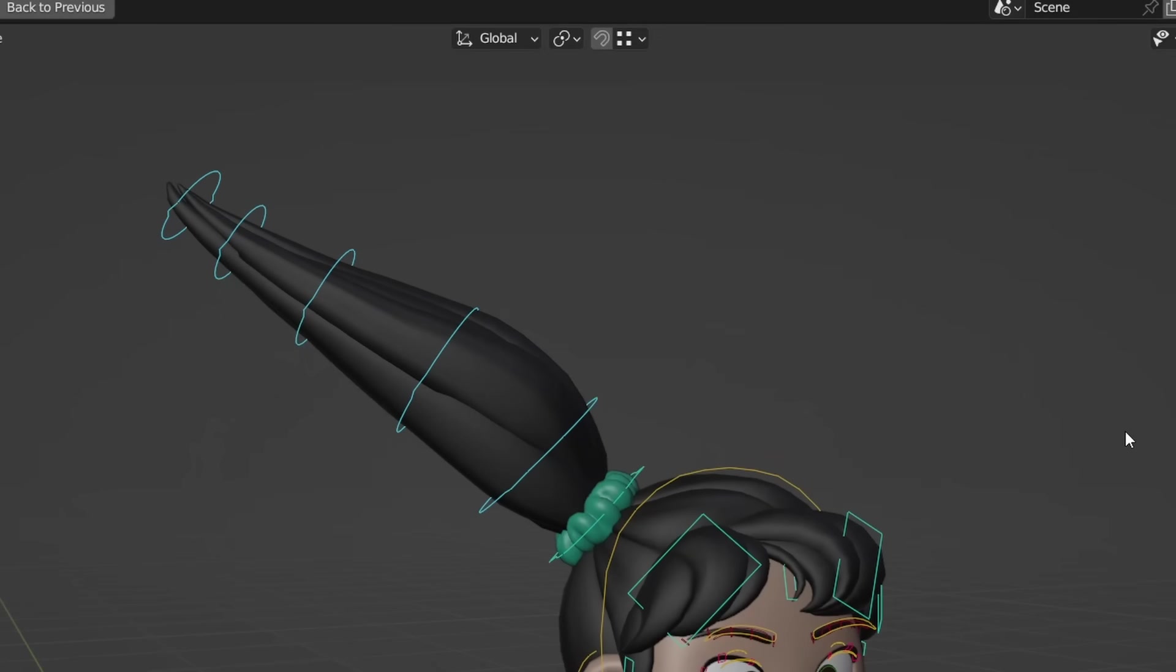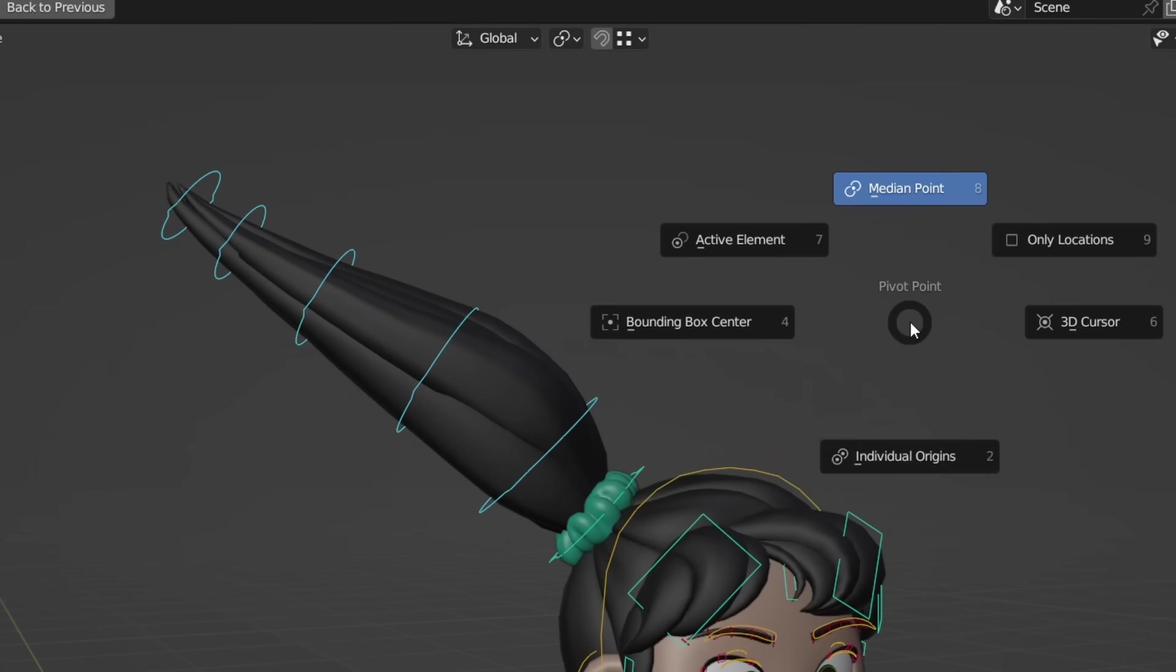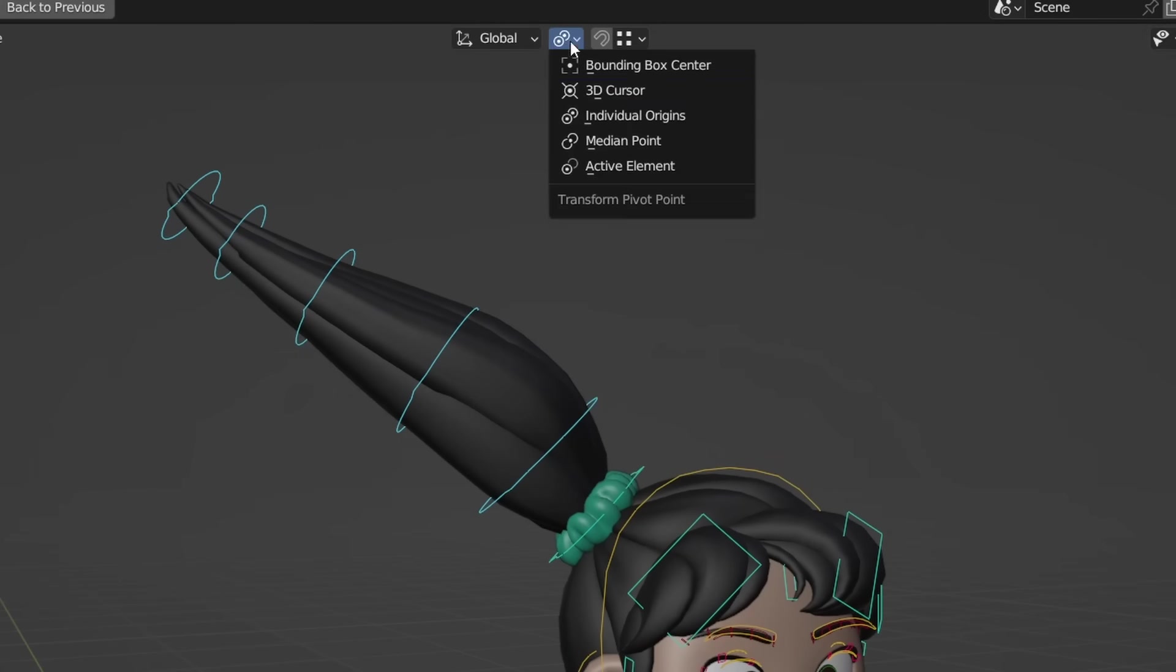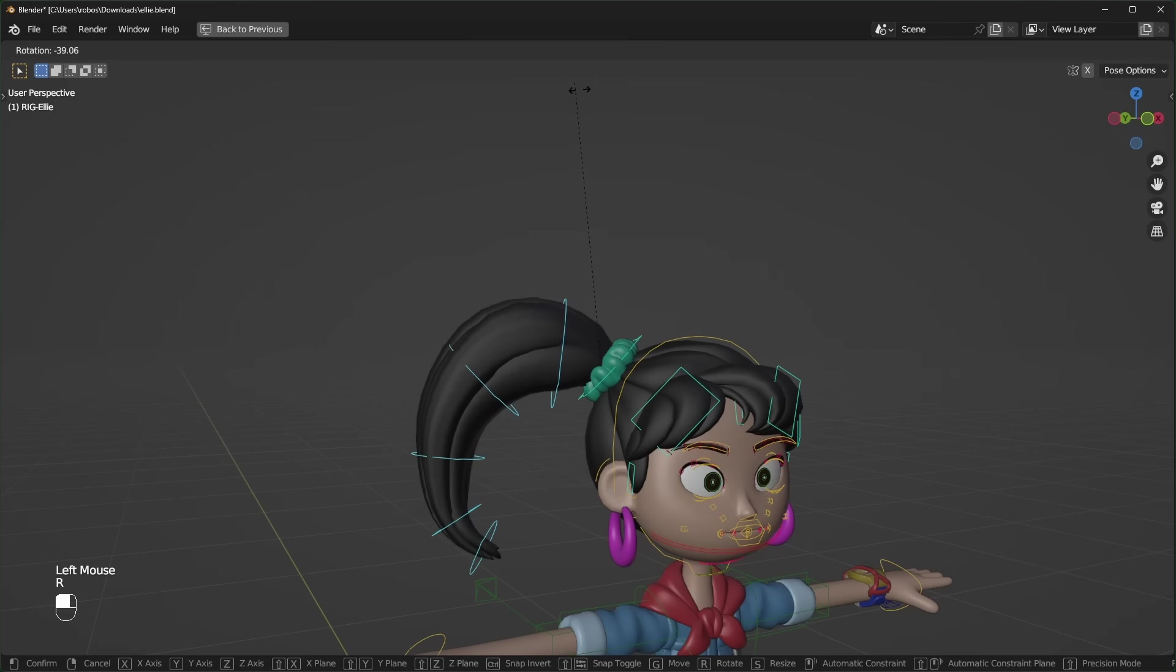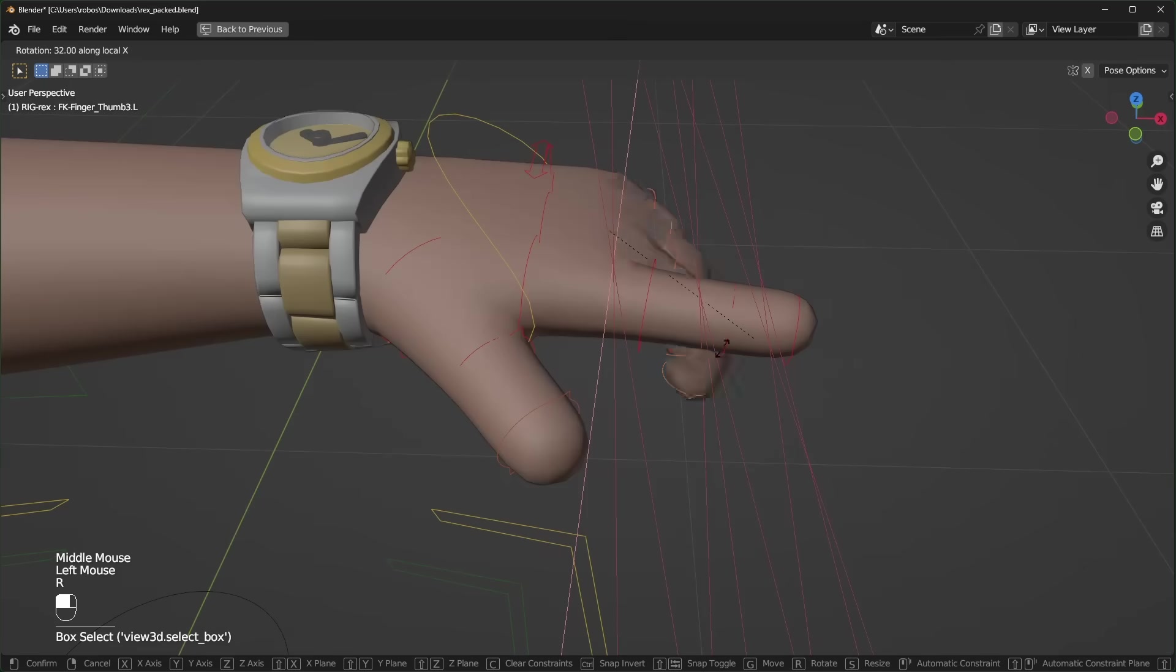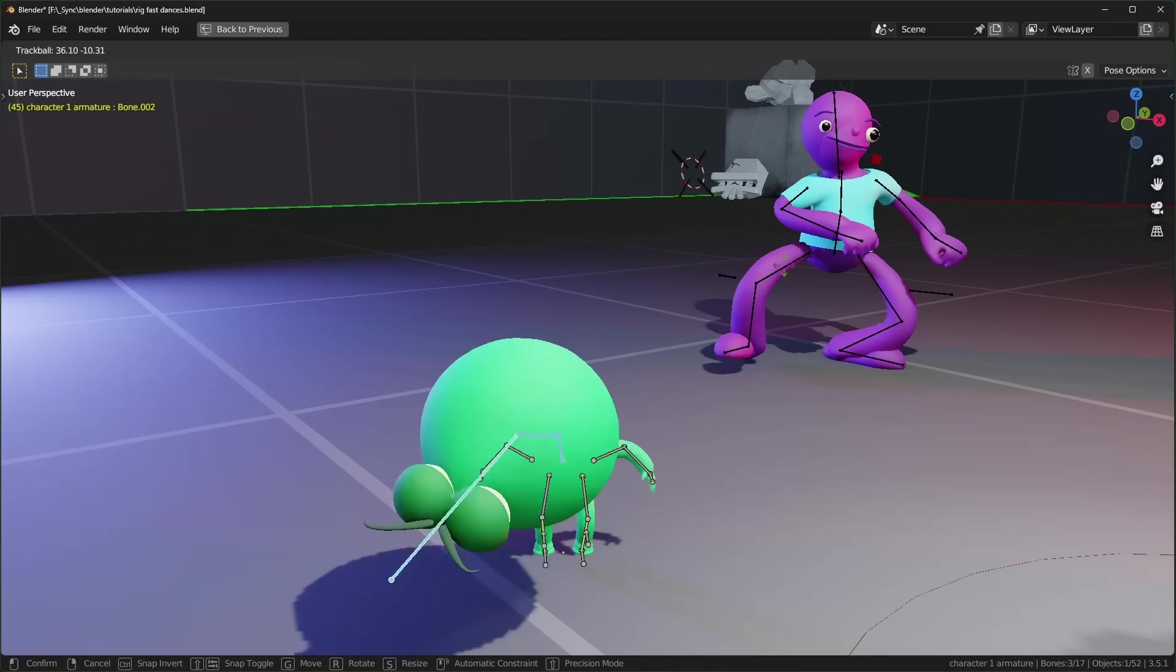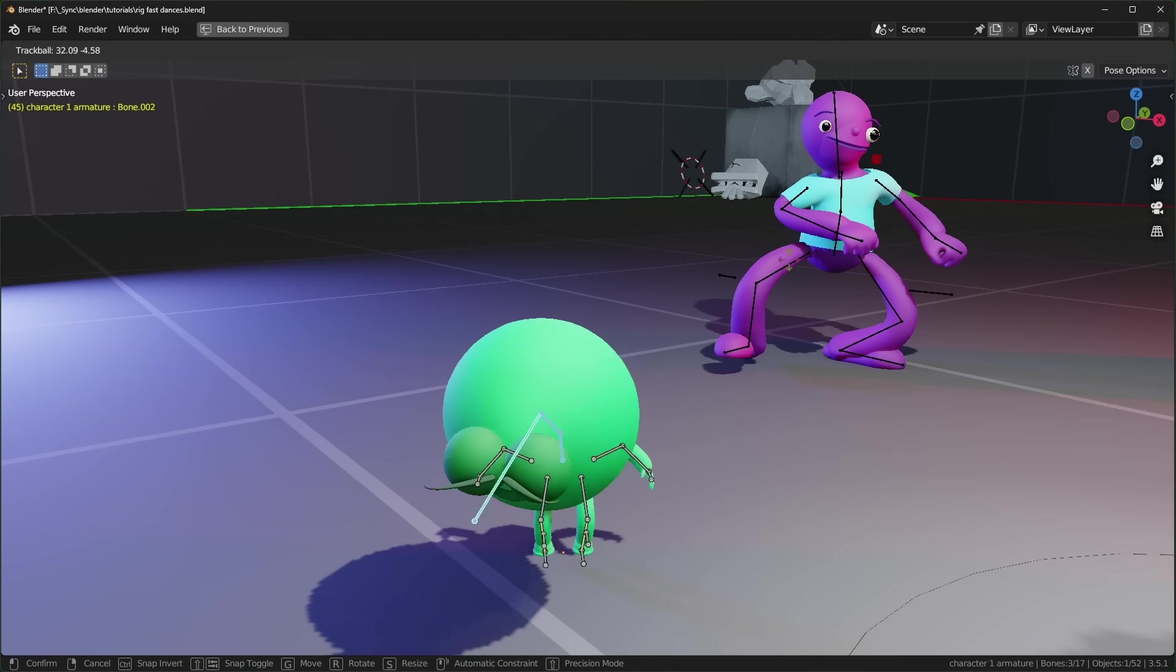If you want to make long chains of bones curl, try changing the pivot point to individual origins by pressing period or by using this dropdown. Then select the bones you want and start rotating. This is really useful for controlling fingers, tails, or any other chain of bones.